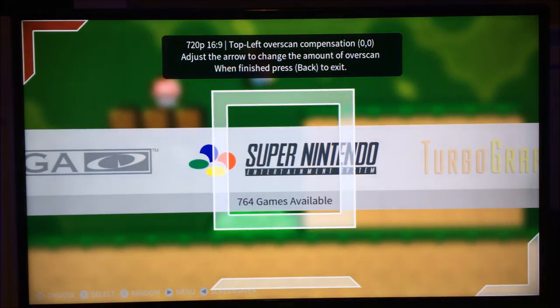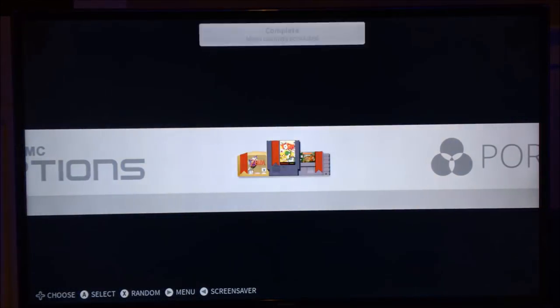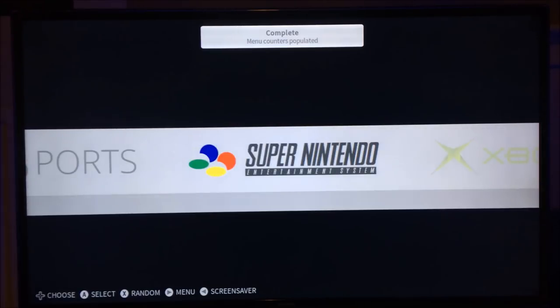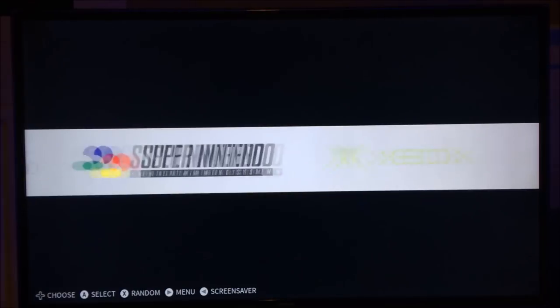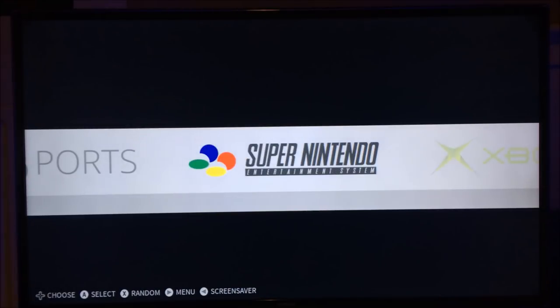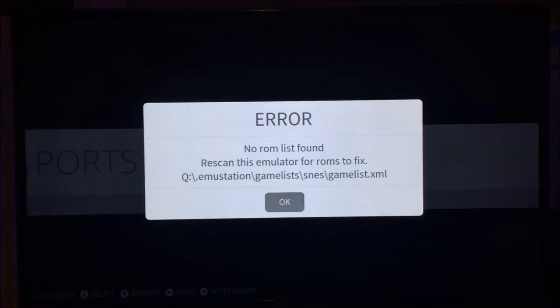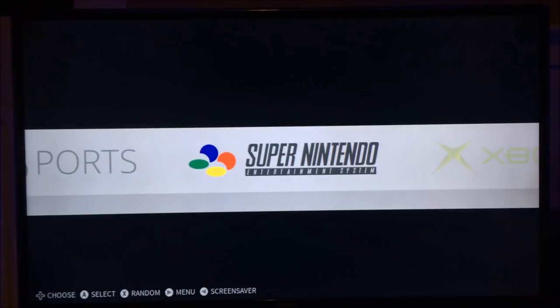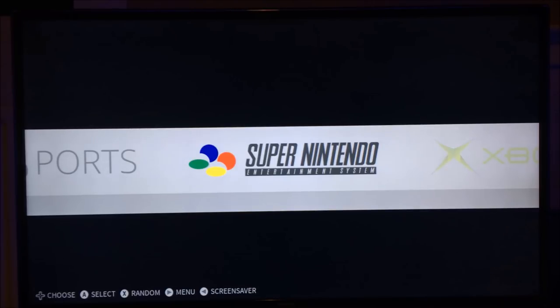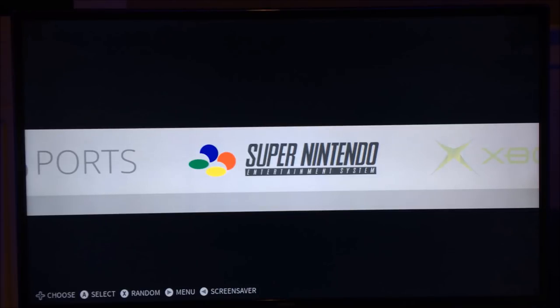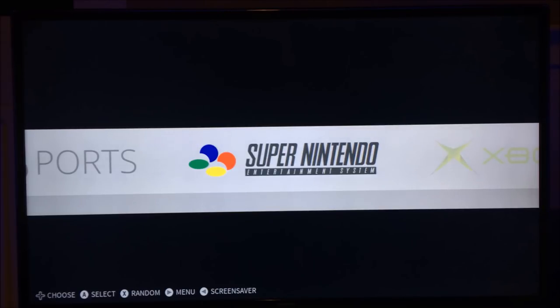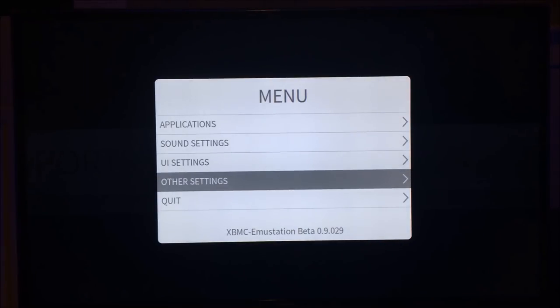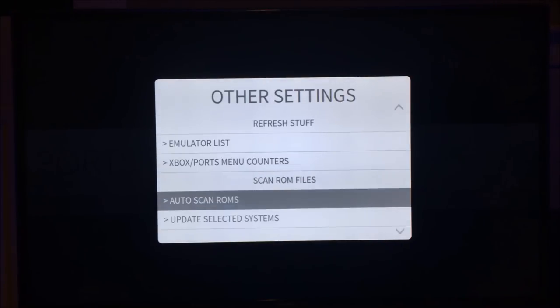And it also lets you calibrate your screen. Now, the reason you calibrate your screen is because it then makes everything fit properly. There's also a script it runs which populates the menu counters. And as you see there's Super Nintendo and there's nothing there. If you select it, it will ask you to scan the ROMs. Normally, I suggest transferring ROMs after you've set up XBMC EmuStation. But obviously for this tutorial, I showed you how to do it on the PC side of things and then came to the Xbox. In this case, you just press start, go down to other settings, and down to auto scan ROMs.